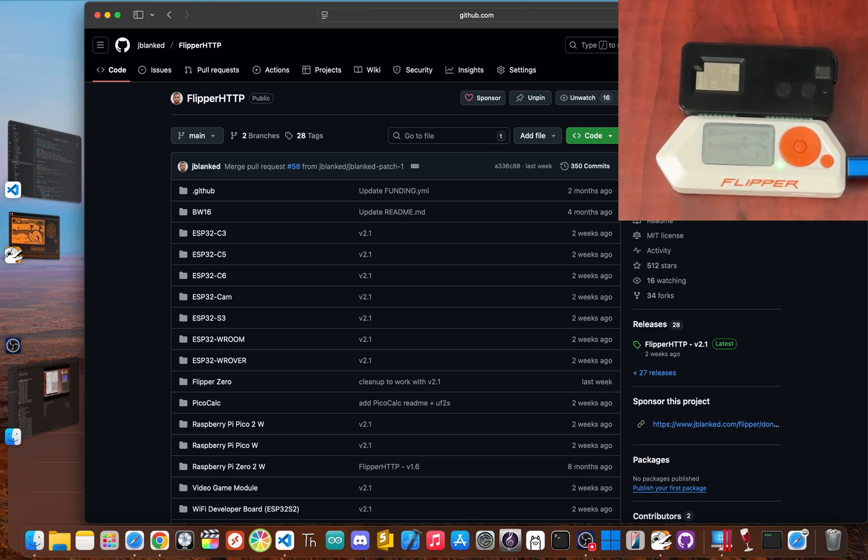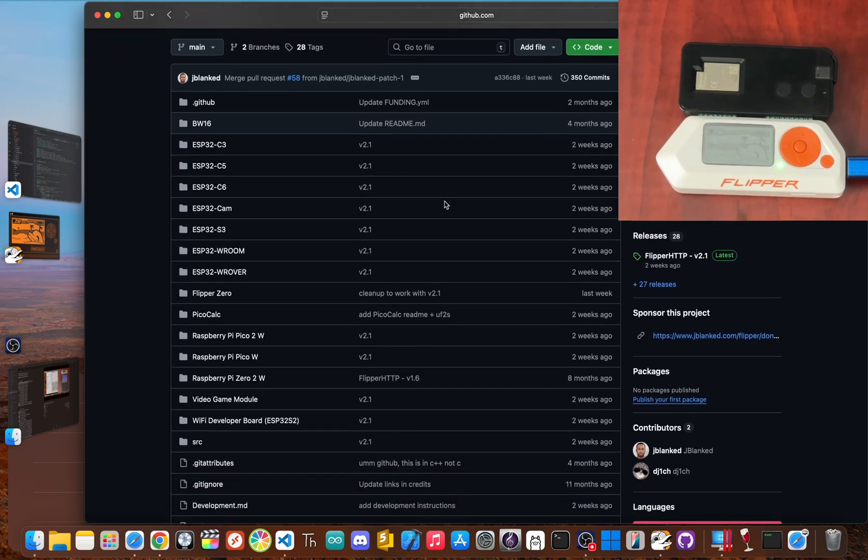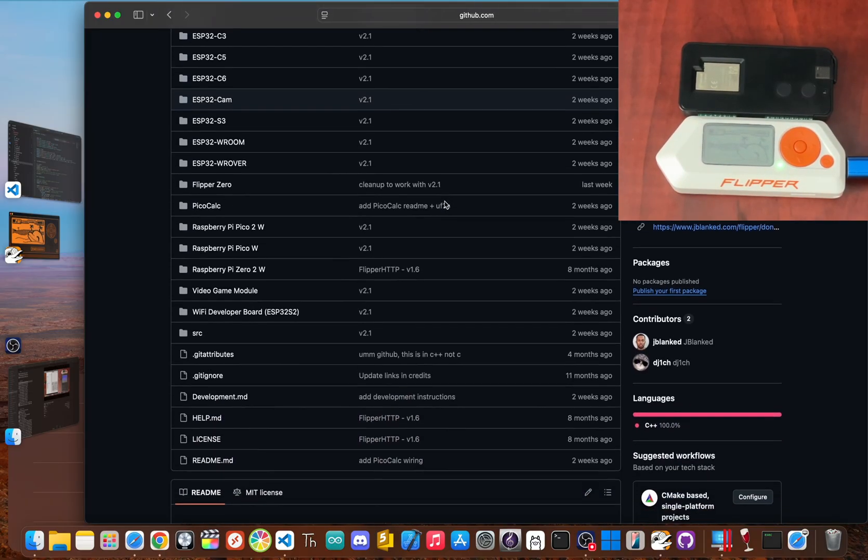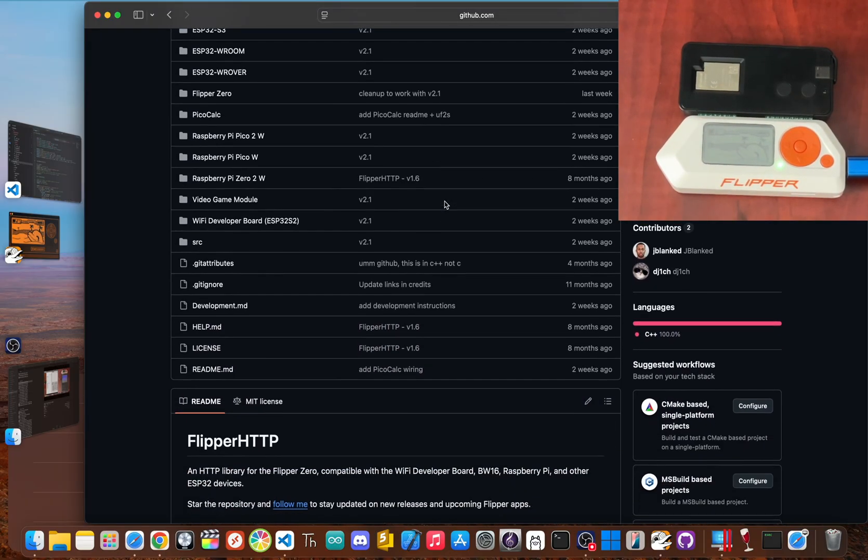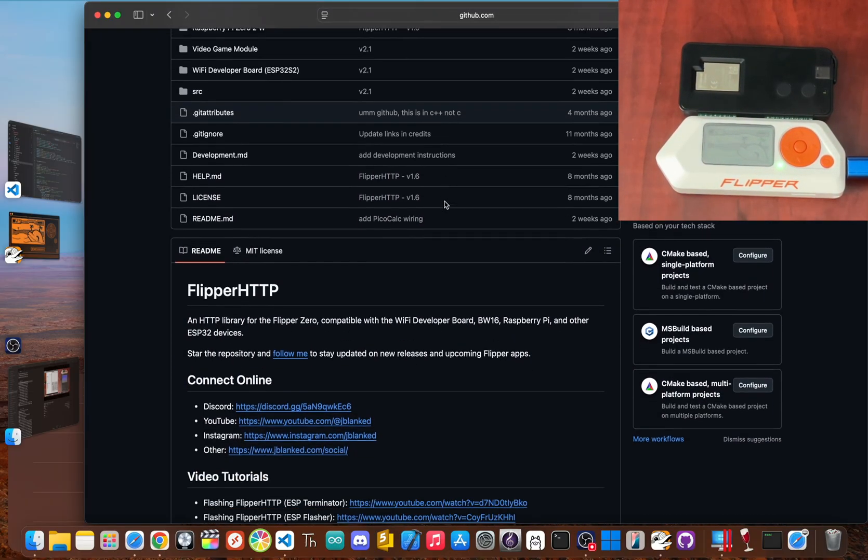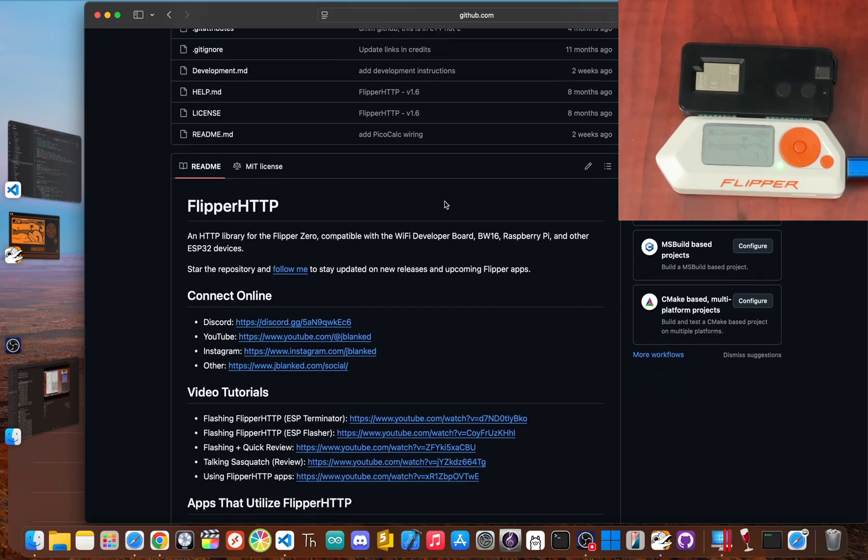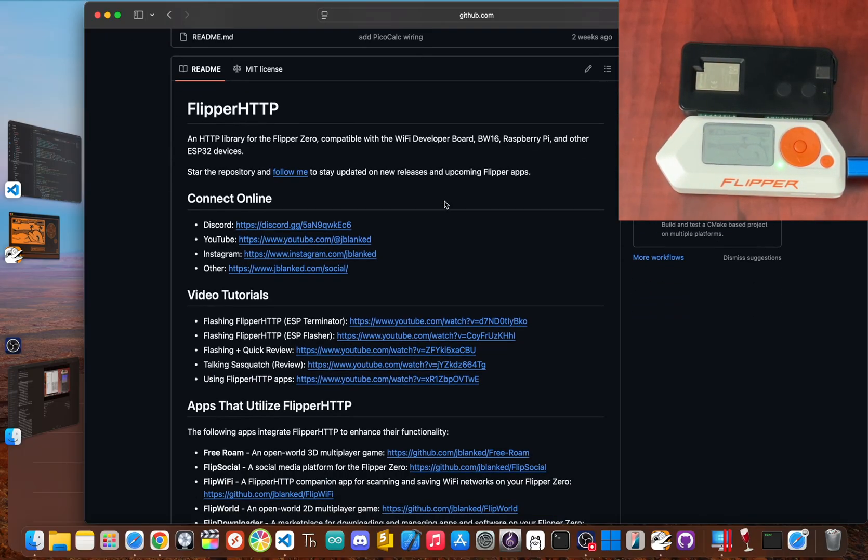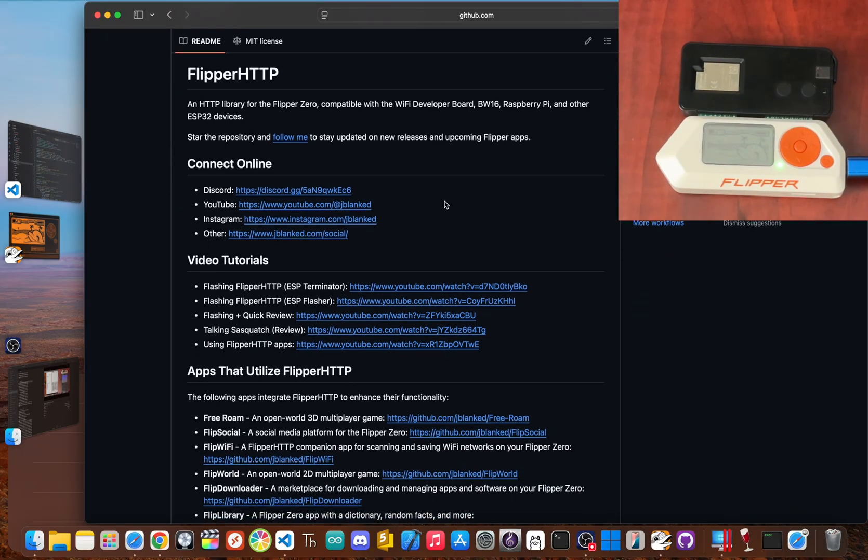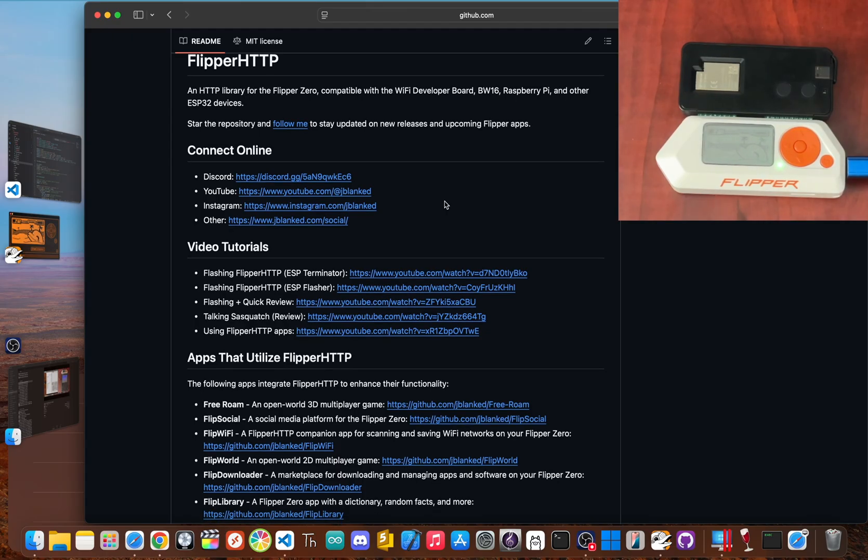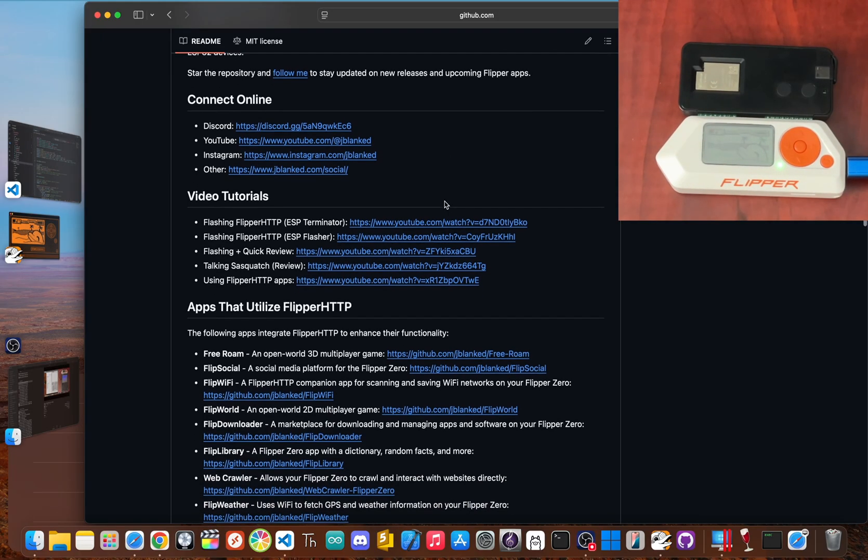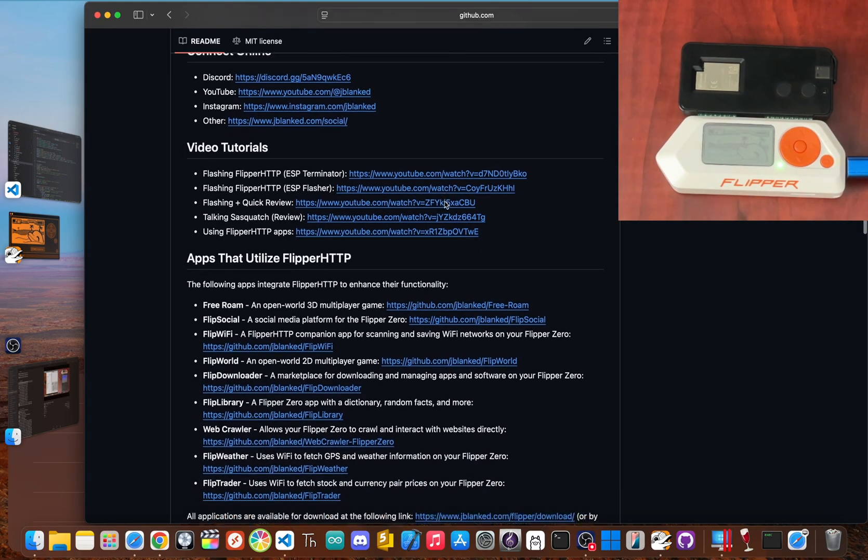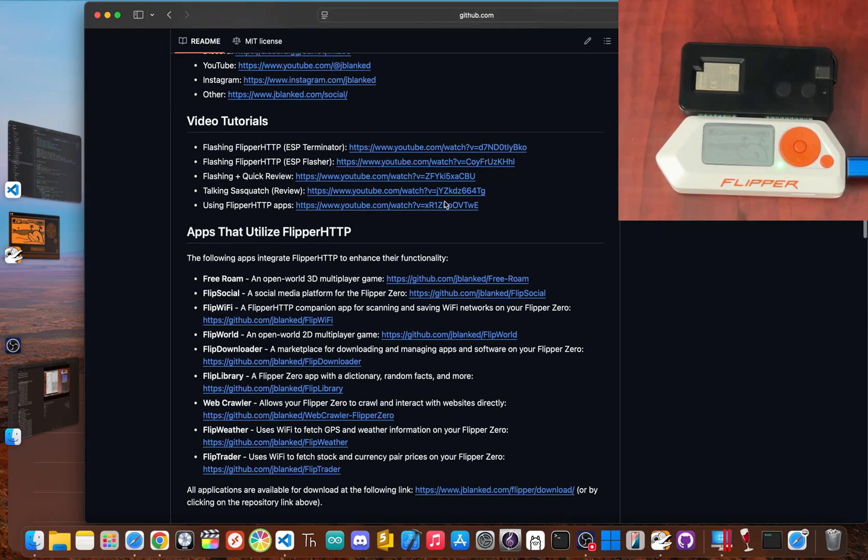So what even is Flipper HTTP? Don't let the name scare you. Simply put, Flipper HTTP is a software library I created to let your Flipper Zero connect to the internet. Think of it like a translator that teaches your Flipper to speak web, or HTTP, the same language your browser uses to load websites.